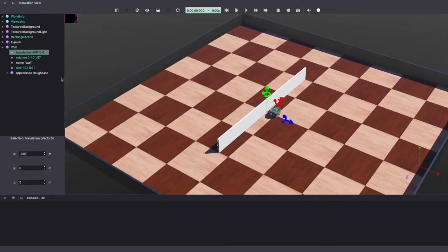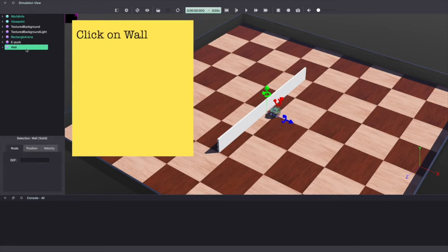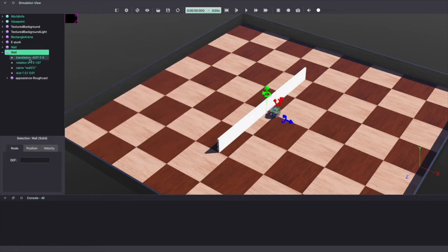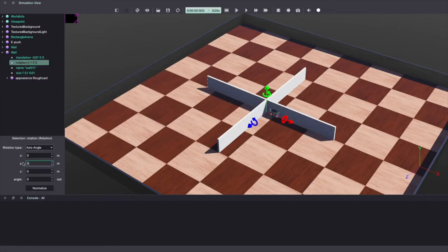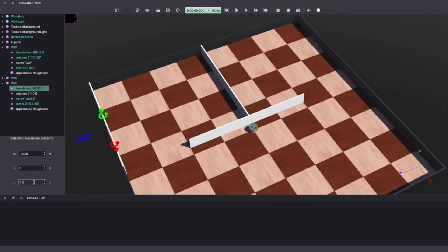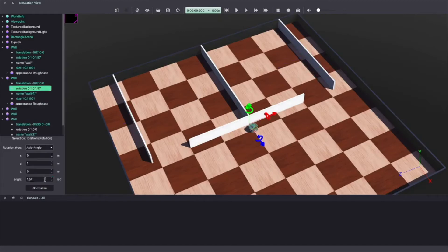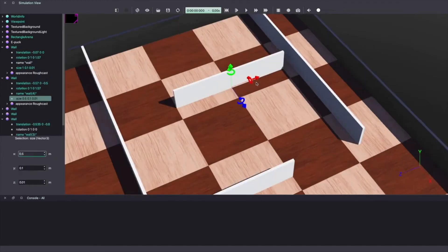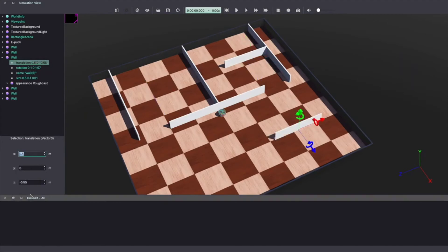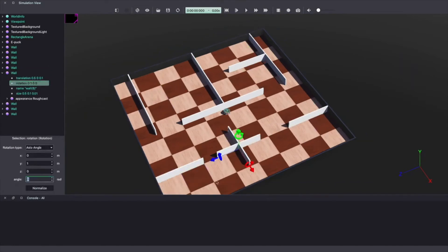Let's add another wall. Select wall and use keyboard shortcut to copy and duplicate it by pasting. Once again by changing the translation and rotational values you can move the wall in different configurations. Using multiple walls you can build your own maze. If you want to use the maze shown in this video you can download it from the link in the description below.